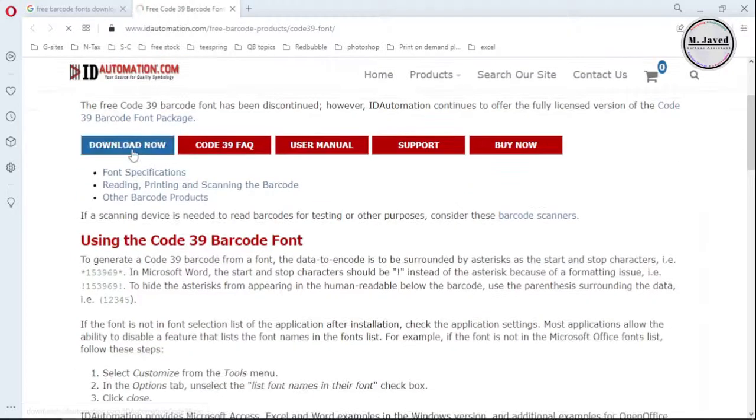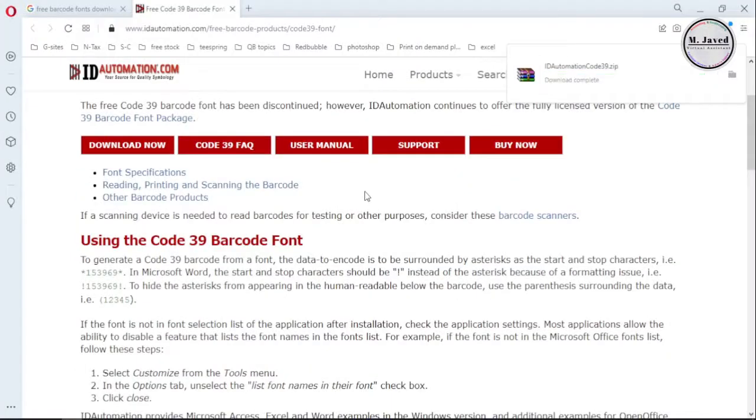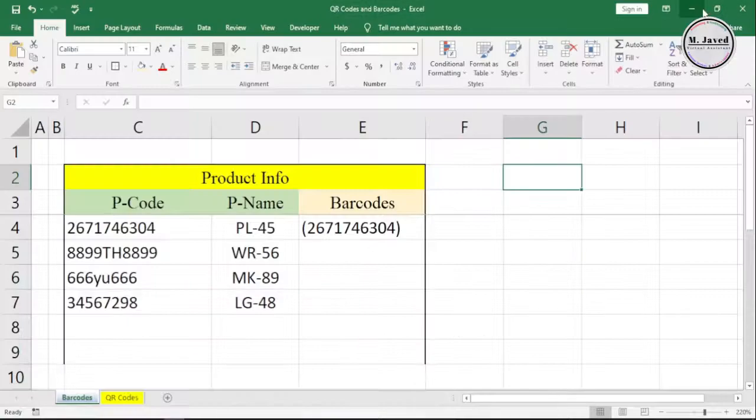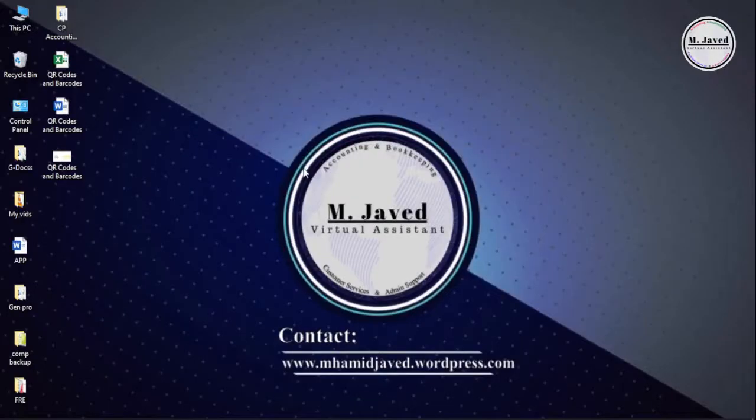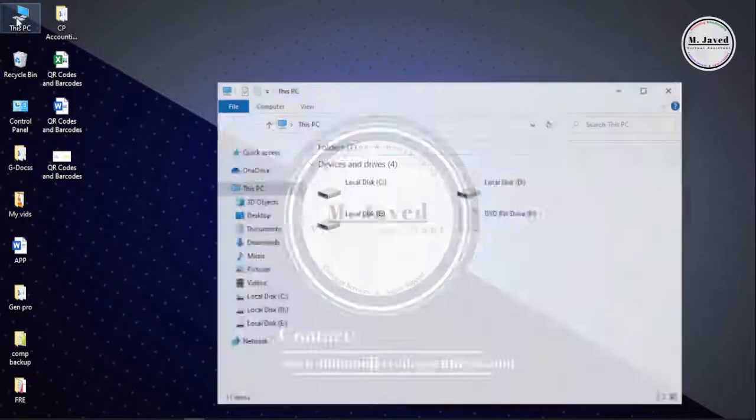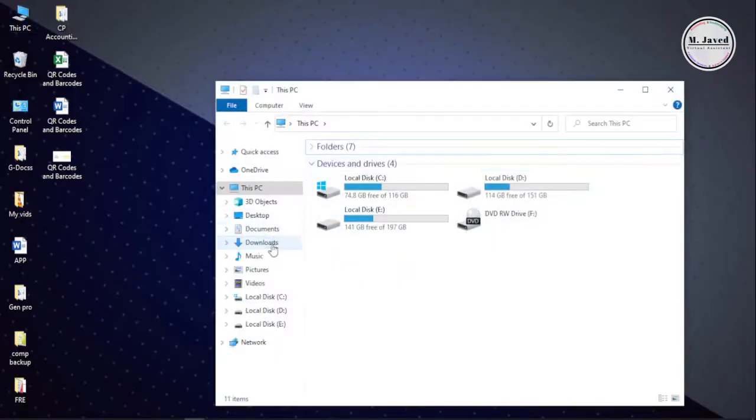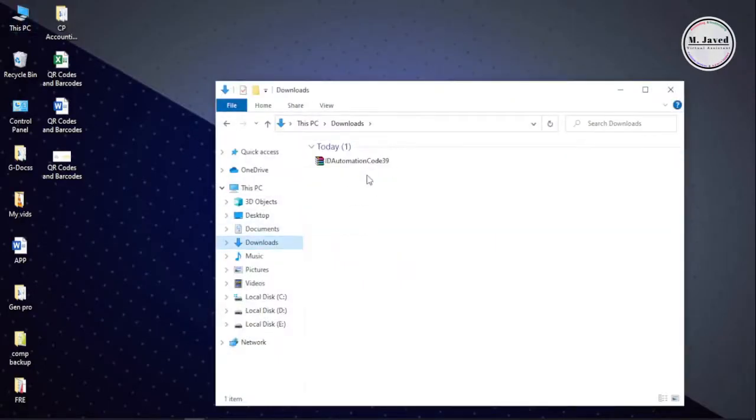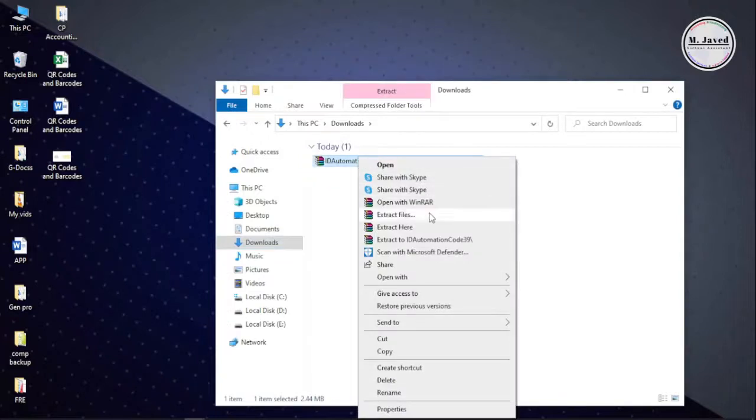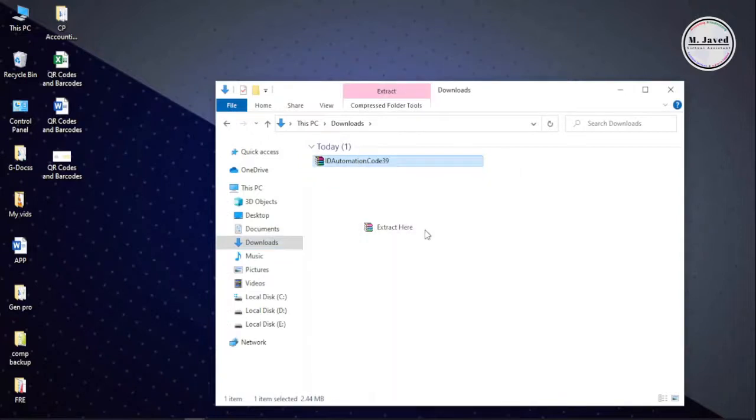It will be downloaded as a zip file which you can extract with any extractor of your choice. Since I have WinRAR installed, I can right-click on it and extract the files by selecting Extract Here.